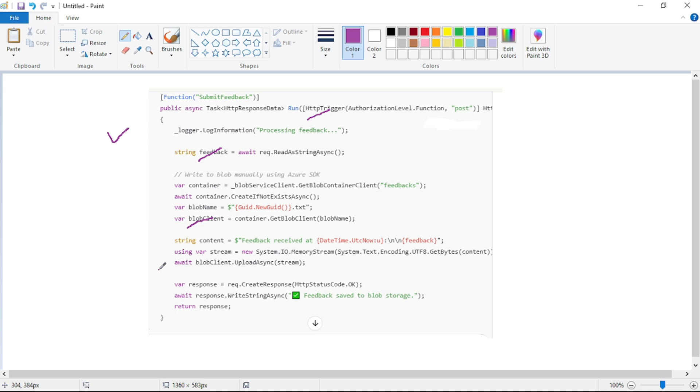And here we are now explicitly writing the contents to Blob. And now observe this. And here we return our custom response to the caller.